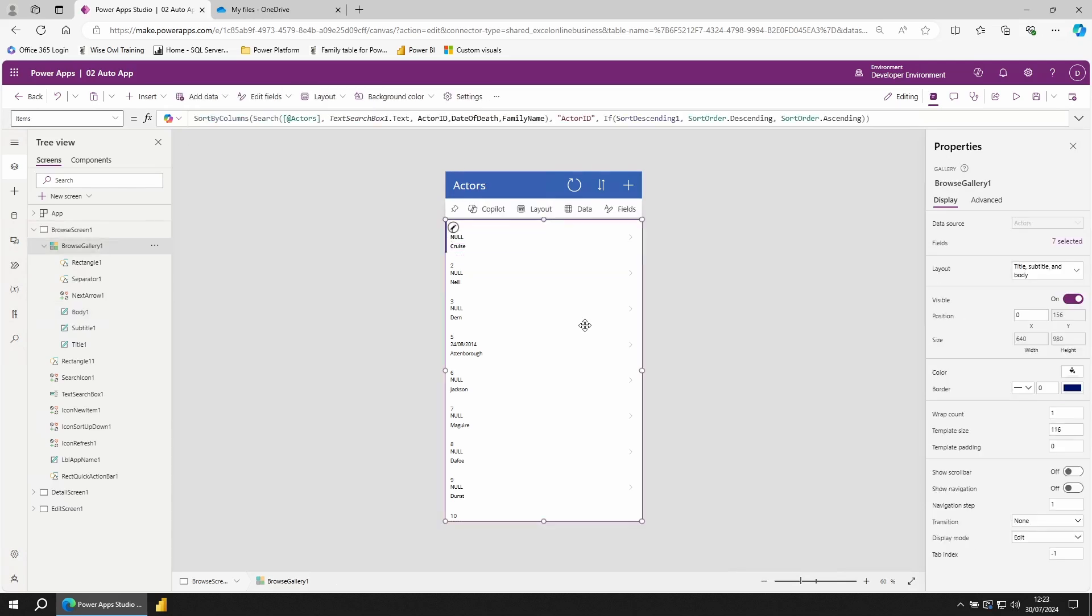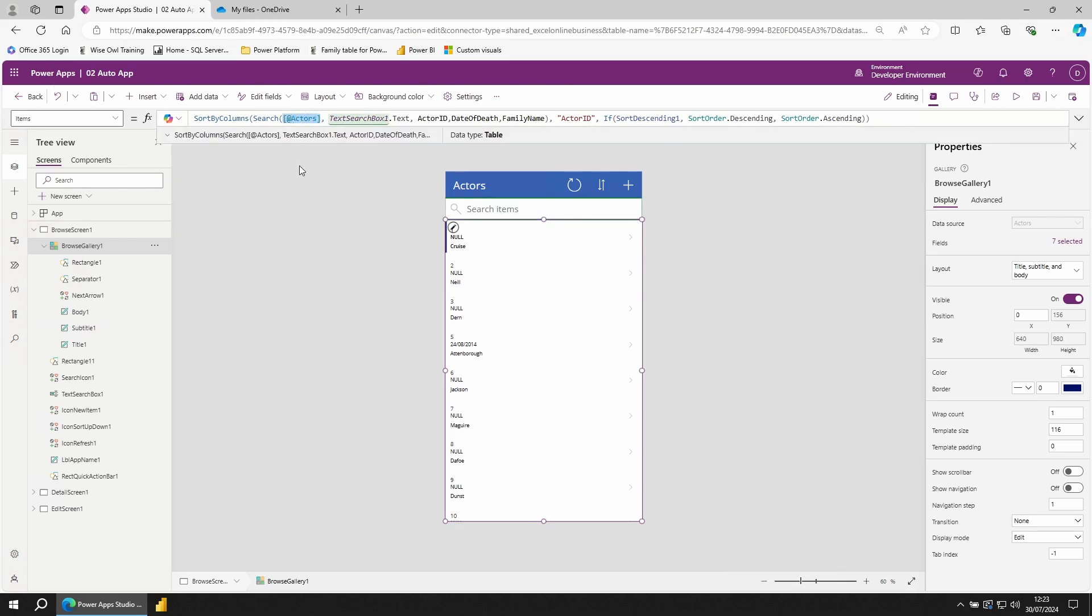The gallery has its own data source. We can see this at the top of the page. Our data is coming from the actor's data source, which was the name of our table in Excel. There's a couple of extra features which we'll look at later on in the course.